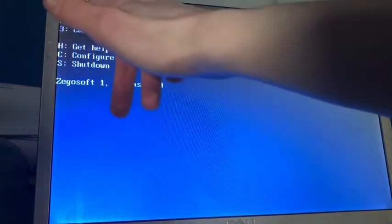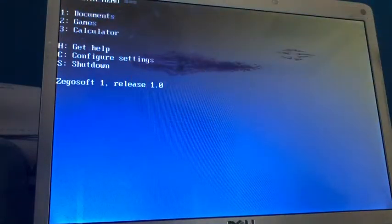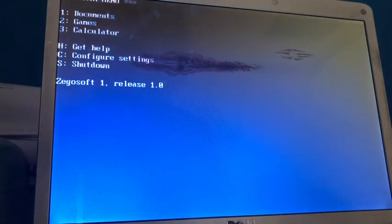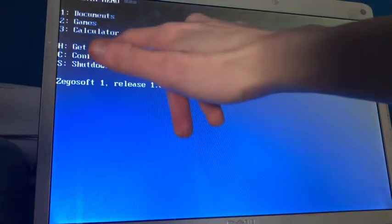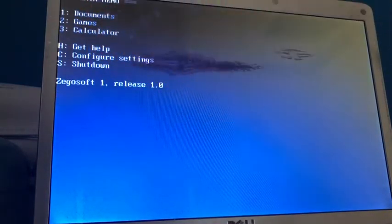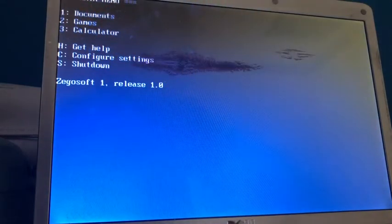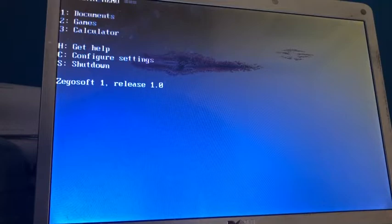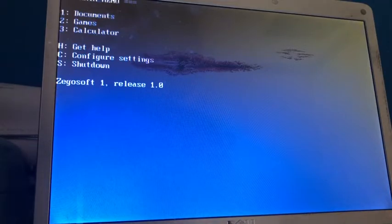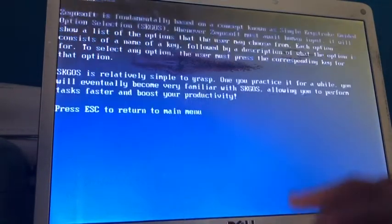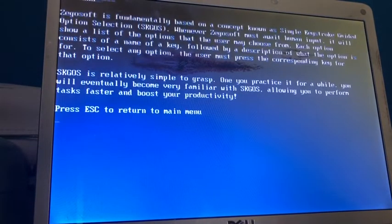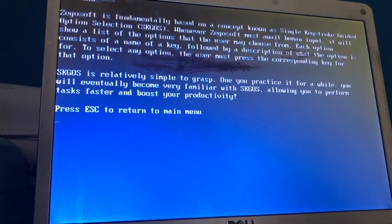So yeah, we have documents, games, and a calculator. I'm guessing these are kind of like programs and we can get help, we can configure settings or we can shut down. And apparently it says release 1.0. So let's try getting some help to see what this is about.